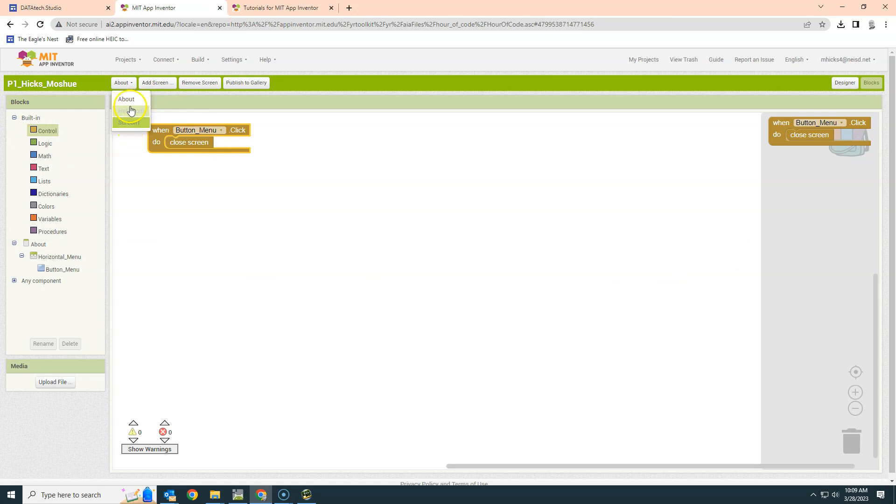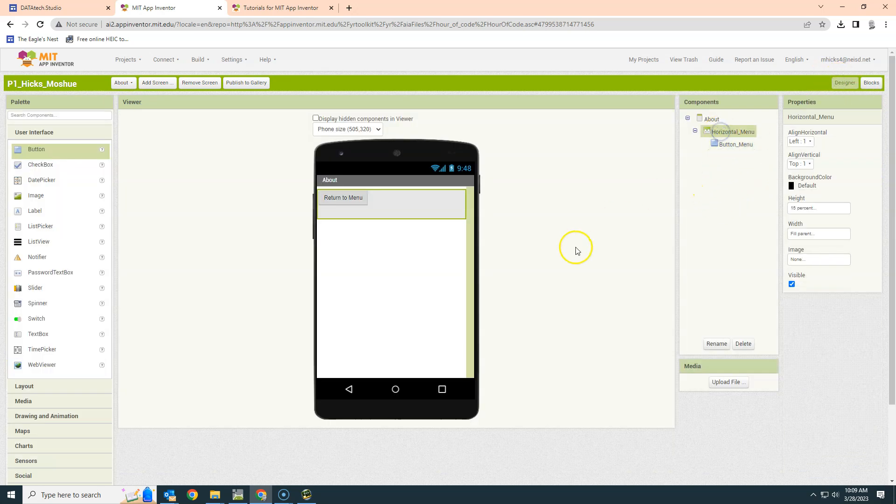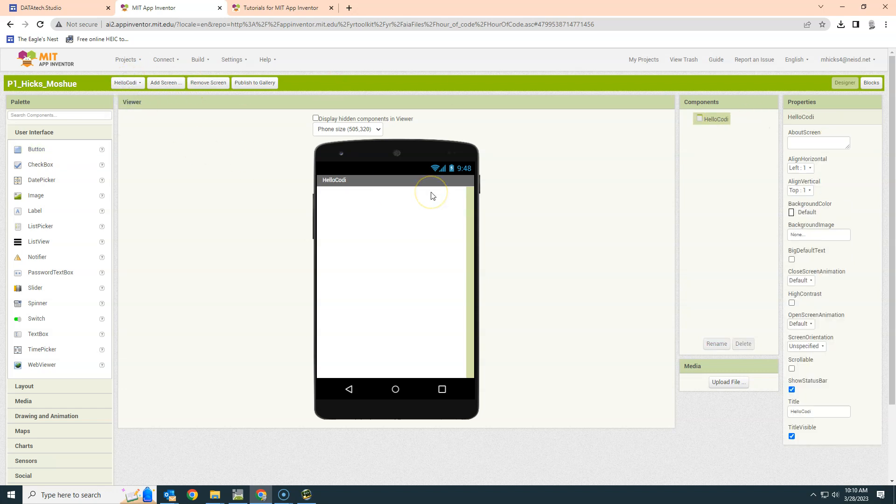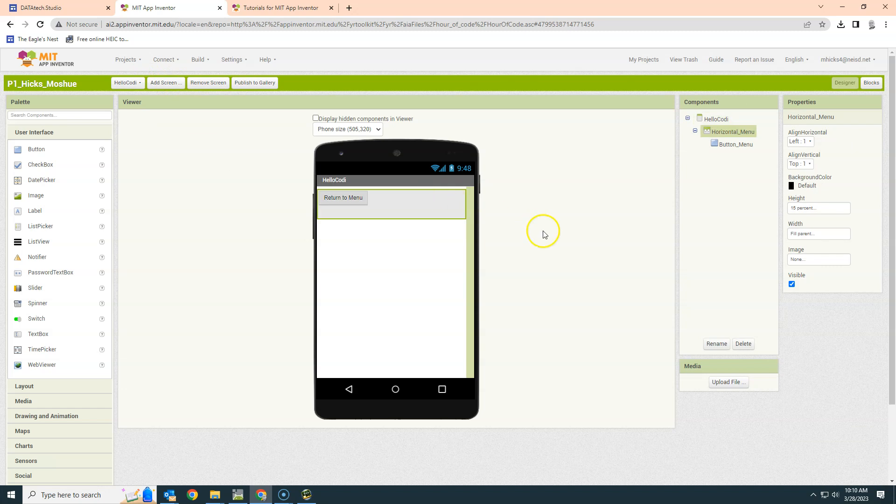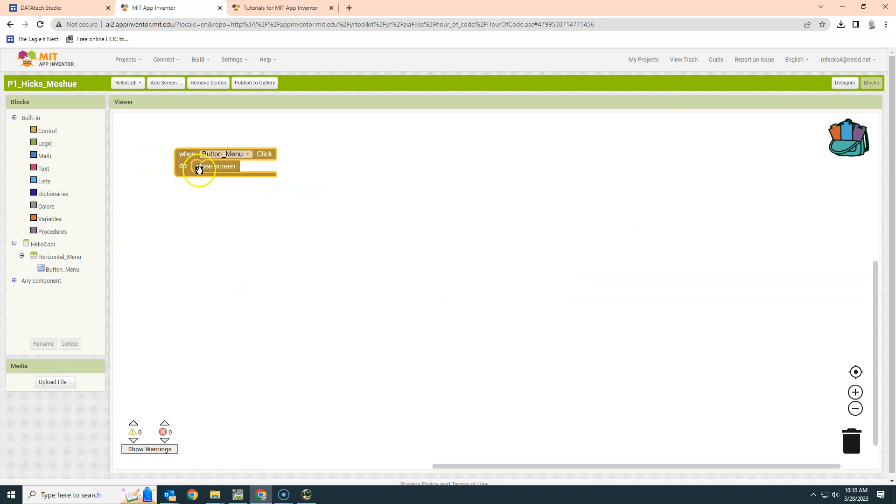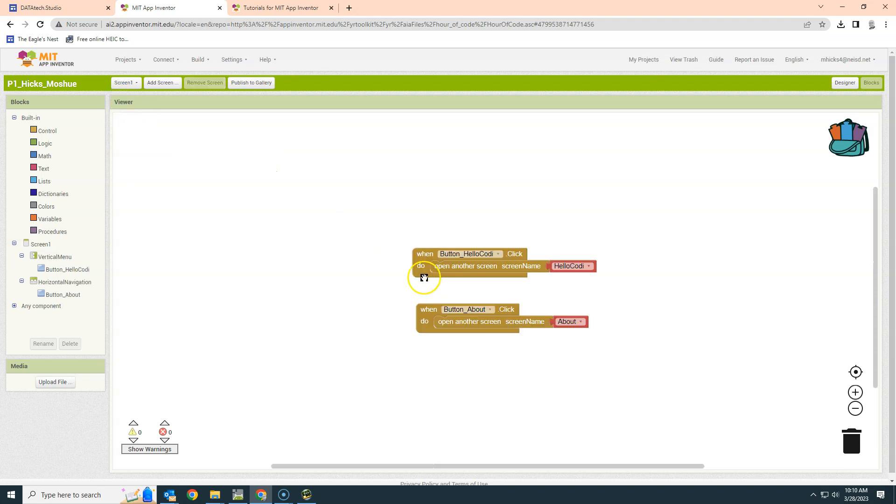So let me go back to About for a second, the design, and see if I can just copy this horizontal menu and see if I can paste it on my Cody screen. So I'm going to Control C copy, and go to Hello Cody and Control V paste. And sure enough, it was able to do the design. Now remember, the blocks sometimes come with it, sometimes they don't. In this case, looks like that works. So now with both of these screens, About and Hello Cody, we have a way to get back to screen one known as our menu screen.